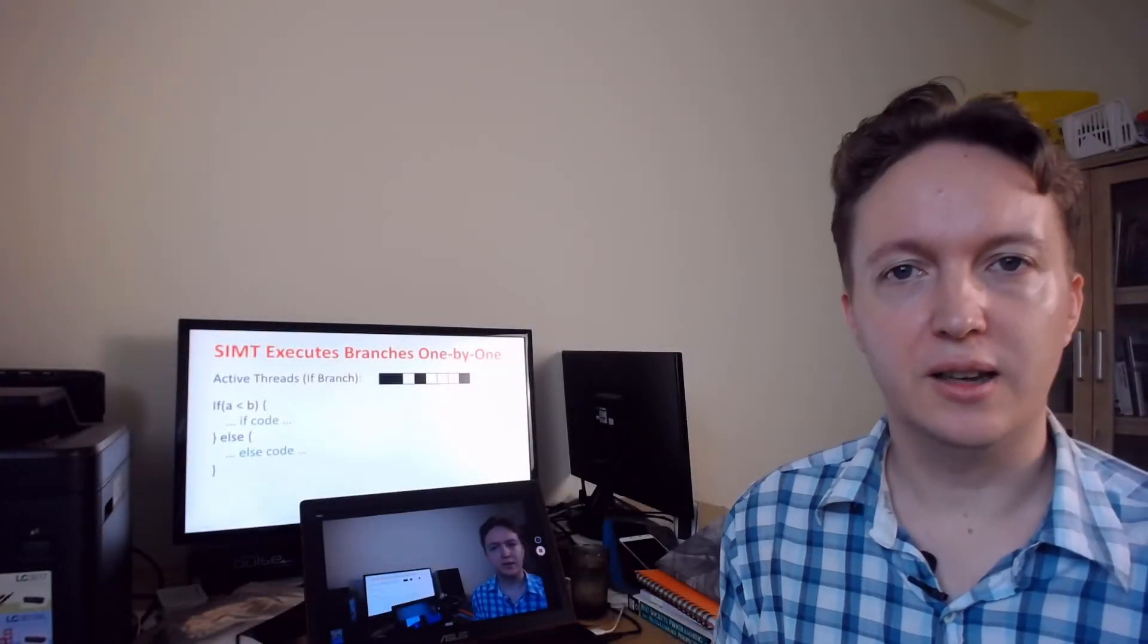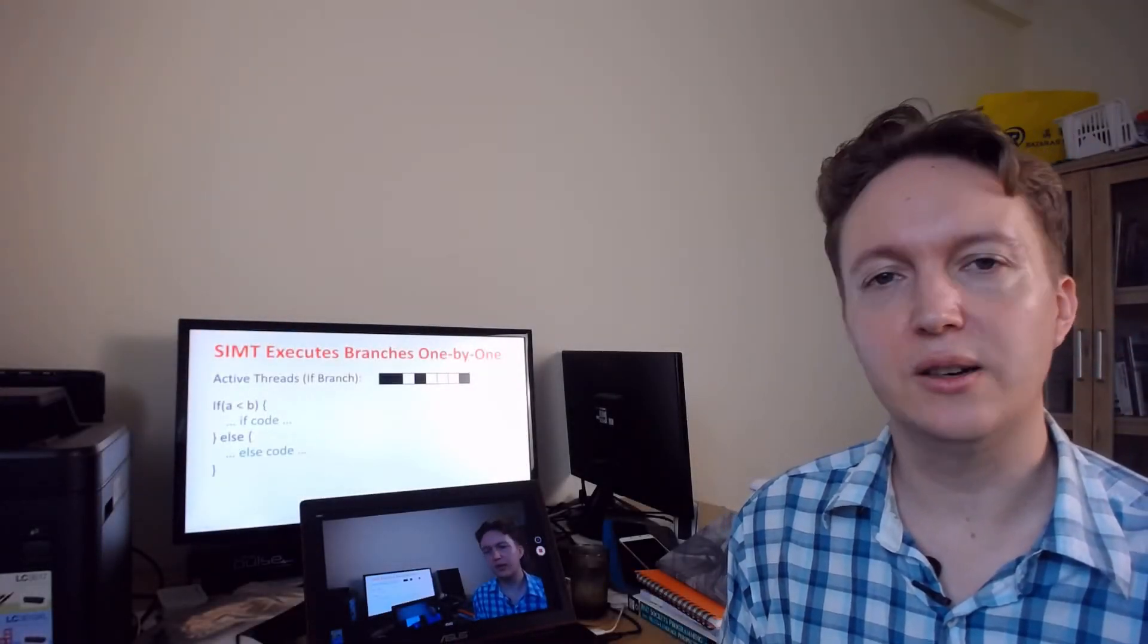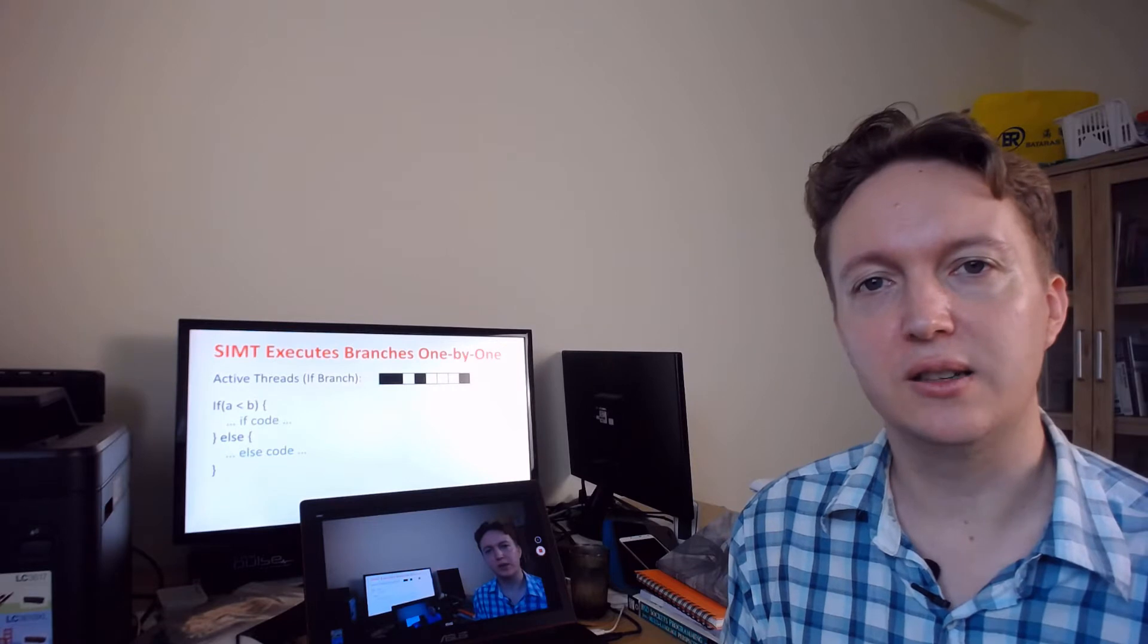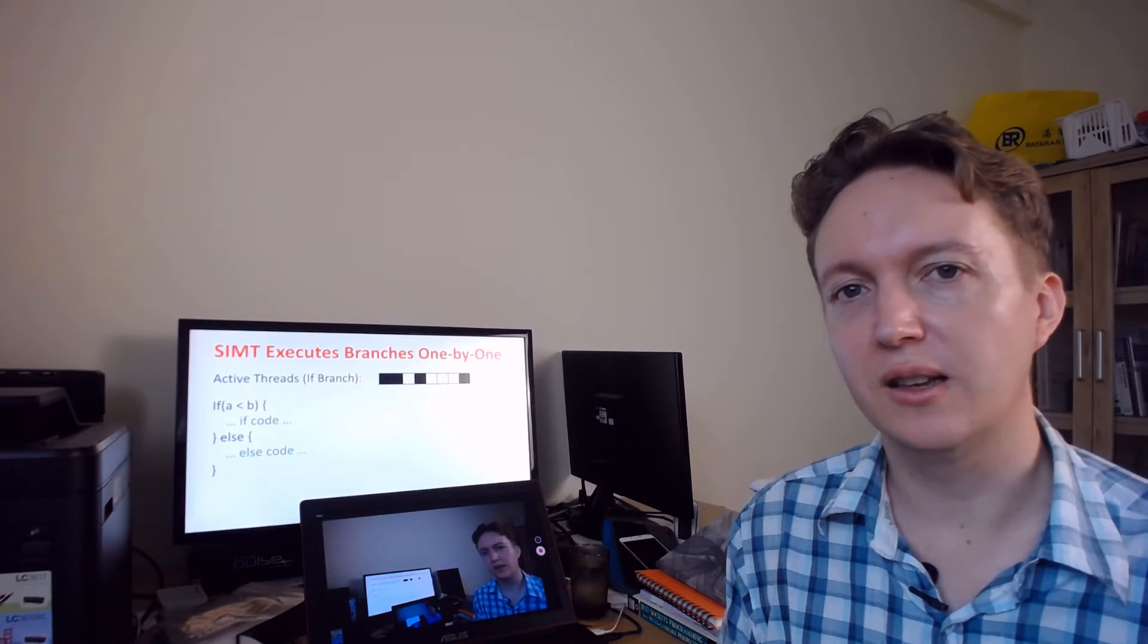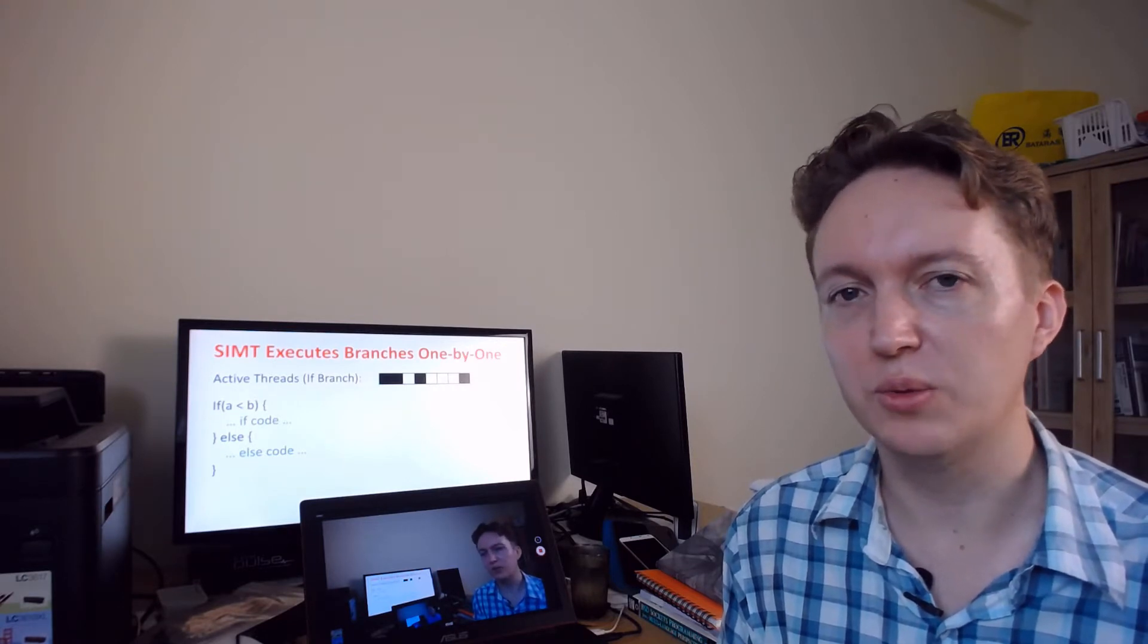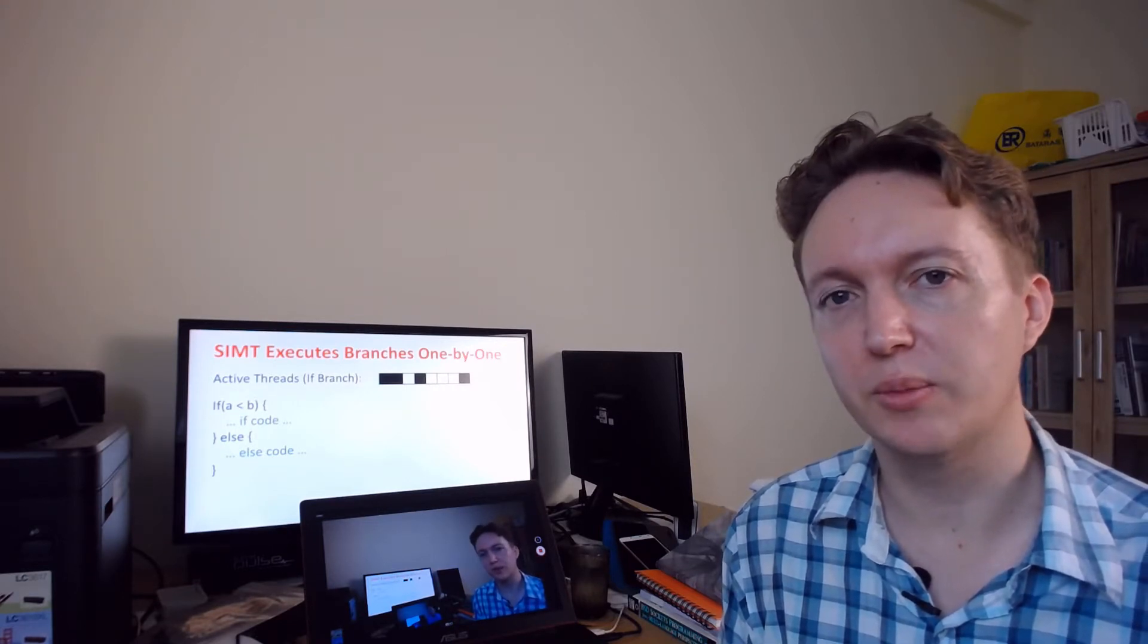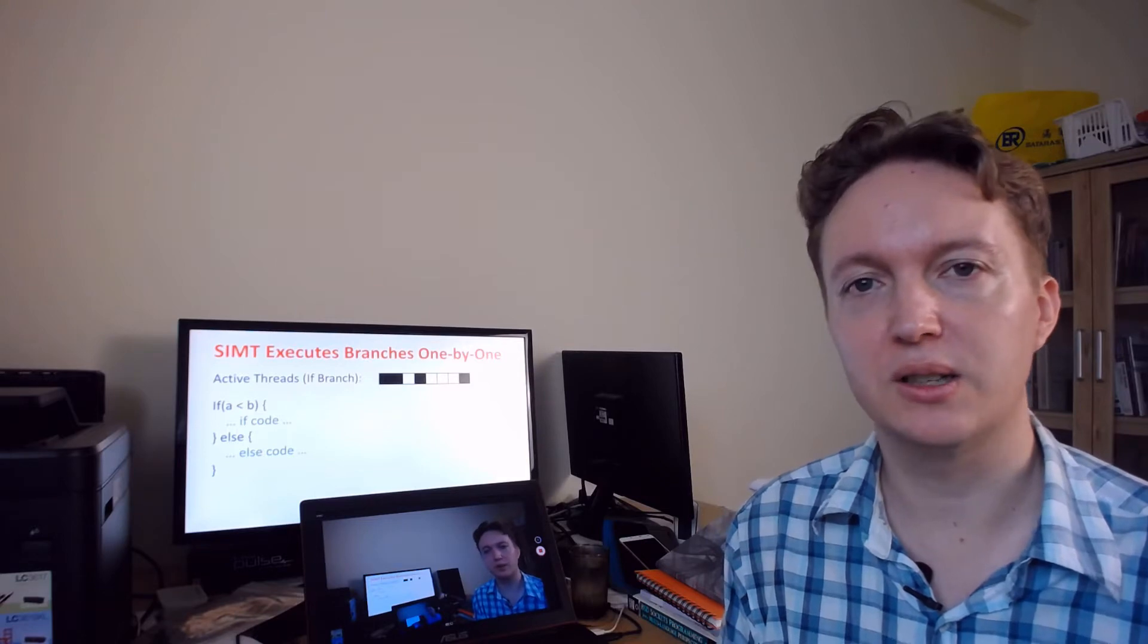Hi, I'm Hans and towards the end of last year I released a video explaining why you really wouldn't want to program a GPU in assembly.